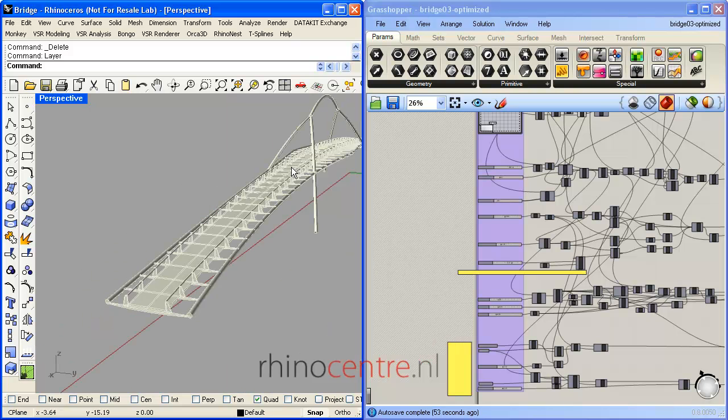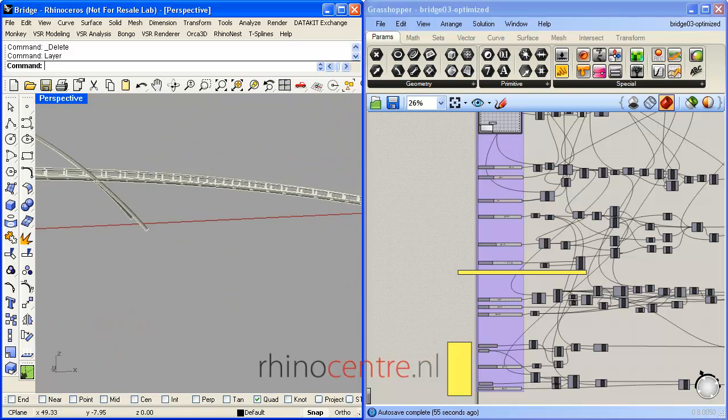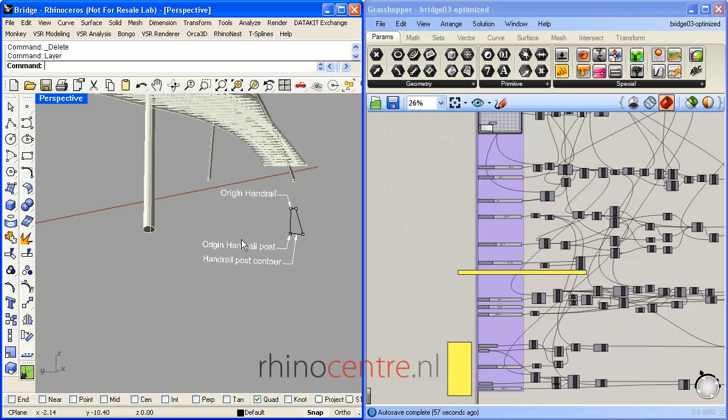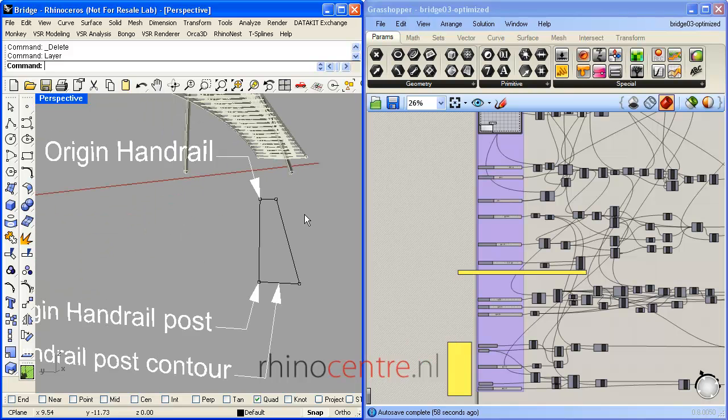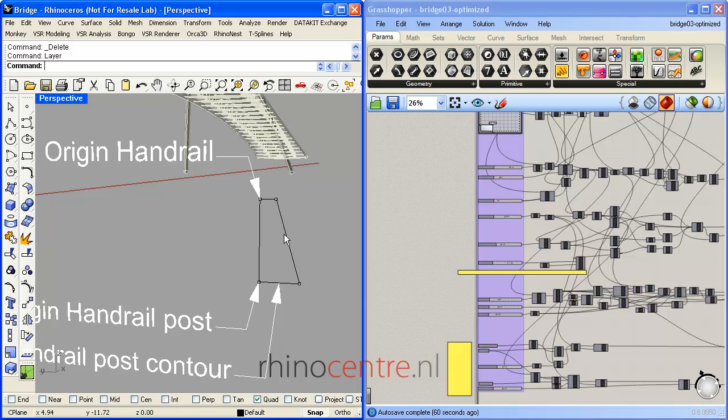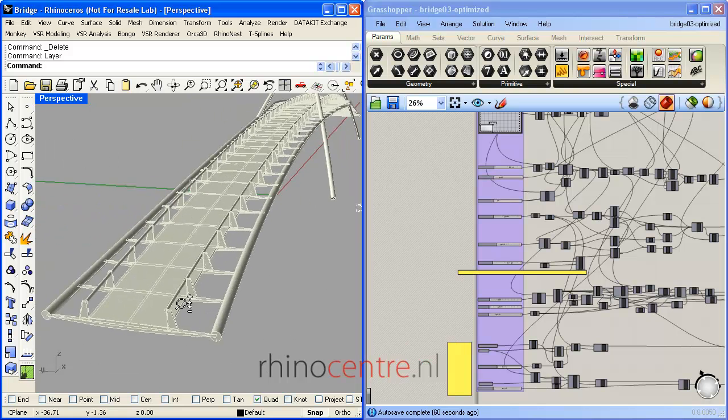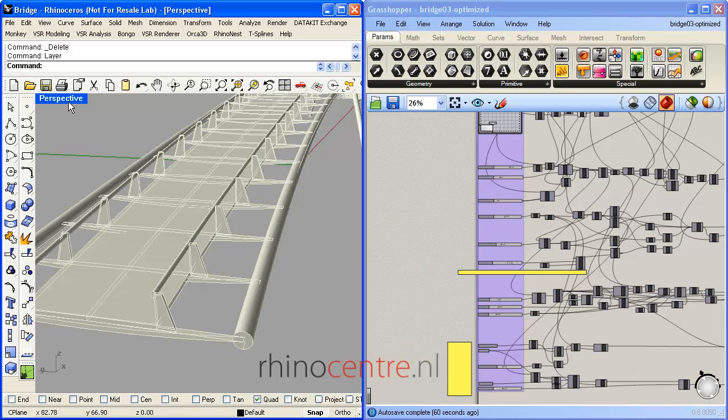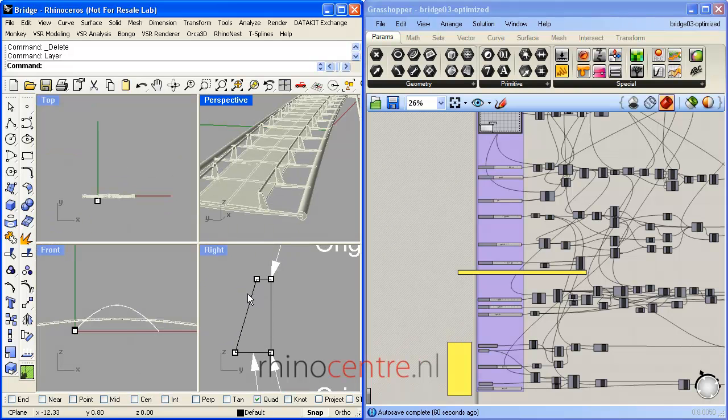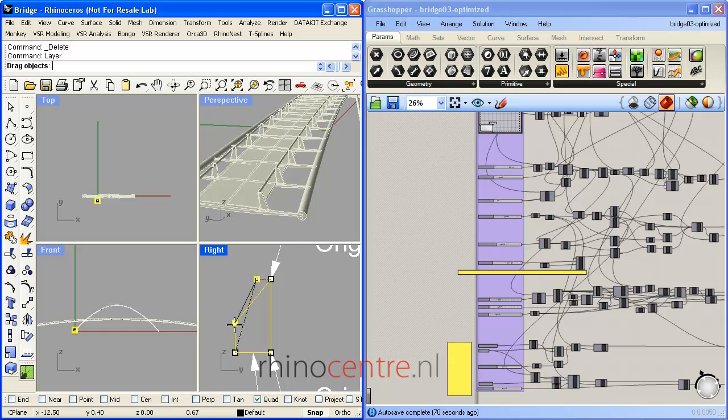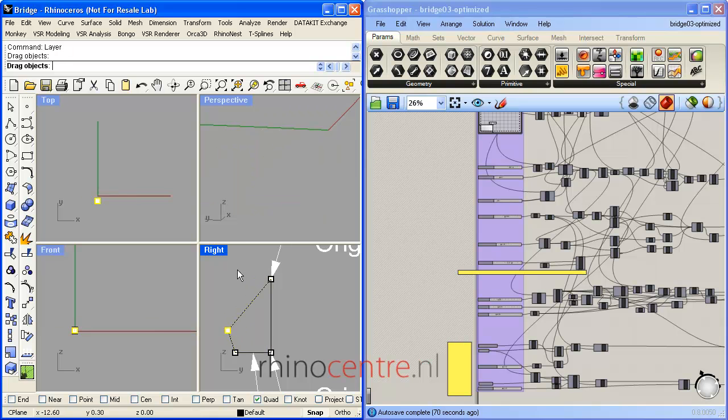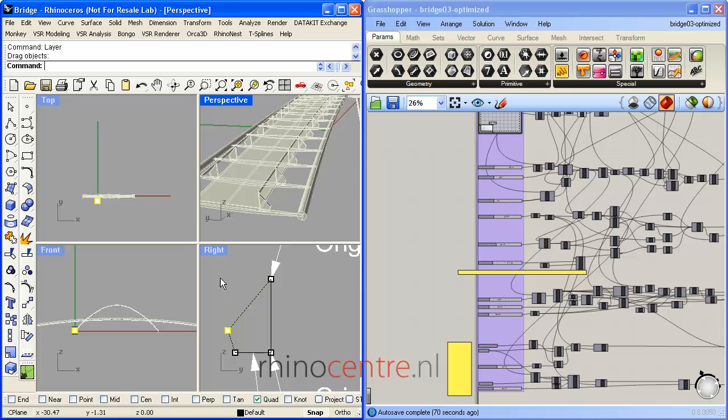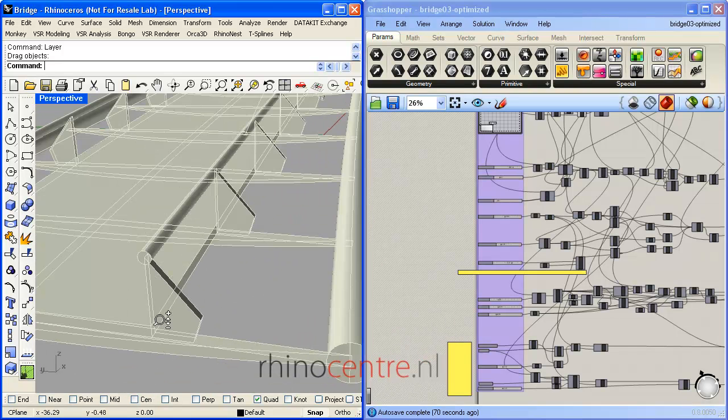As you can see over here, this is a curve which defines, which is input for the shape of the handrail post. And if I modify the shape, you can see how it affects the shape of the end result, like this.